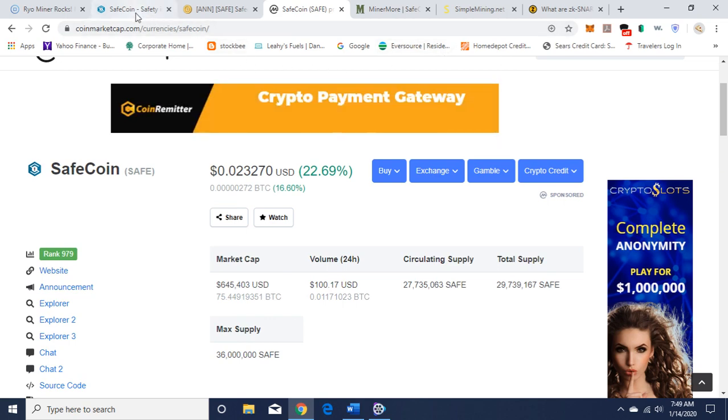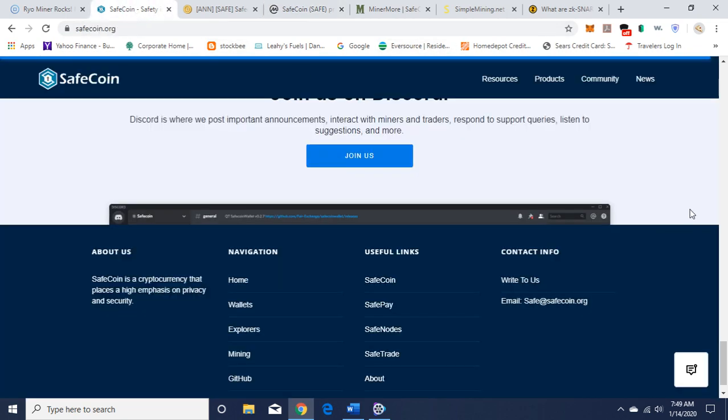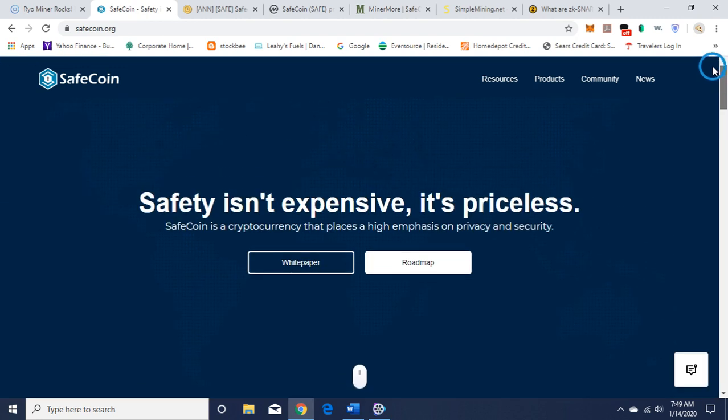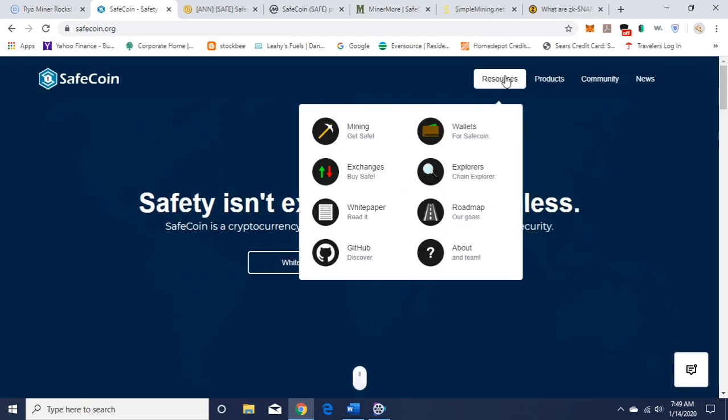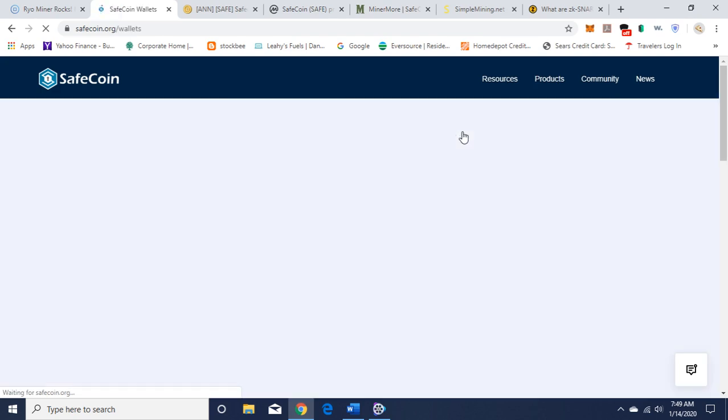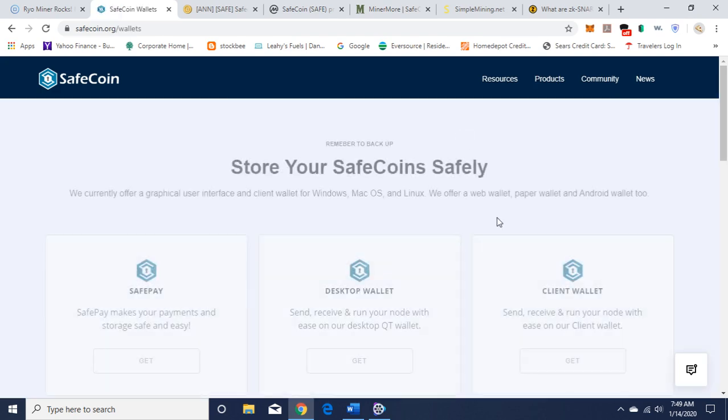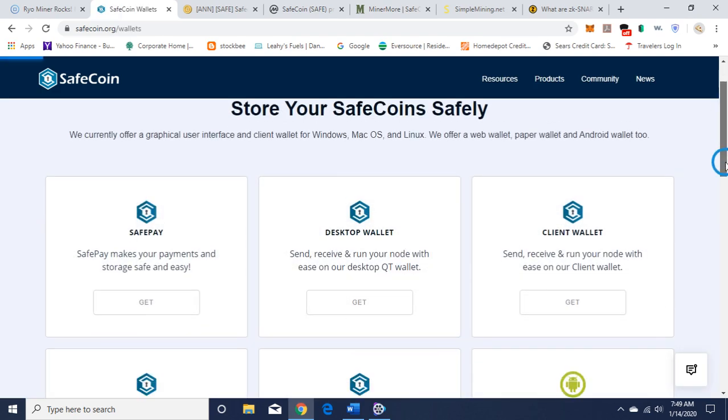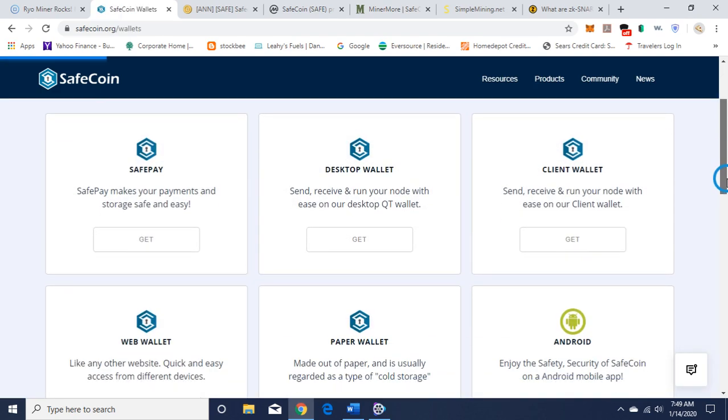Let's go back to the website. Here's the resources: mining info, wallets. The different wallets you can get - I have the iOS app like I said, you can get the desktop. They have a bunch of different wallets here you can check out when you get a chance. There's a desktop wallet here.